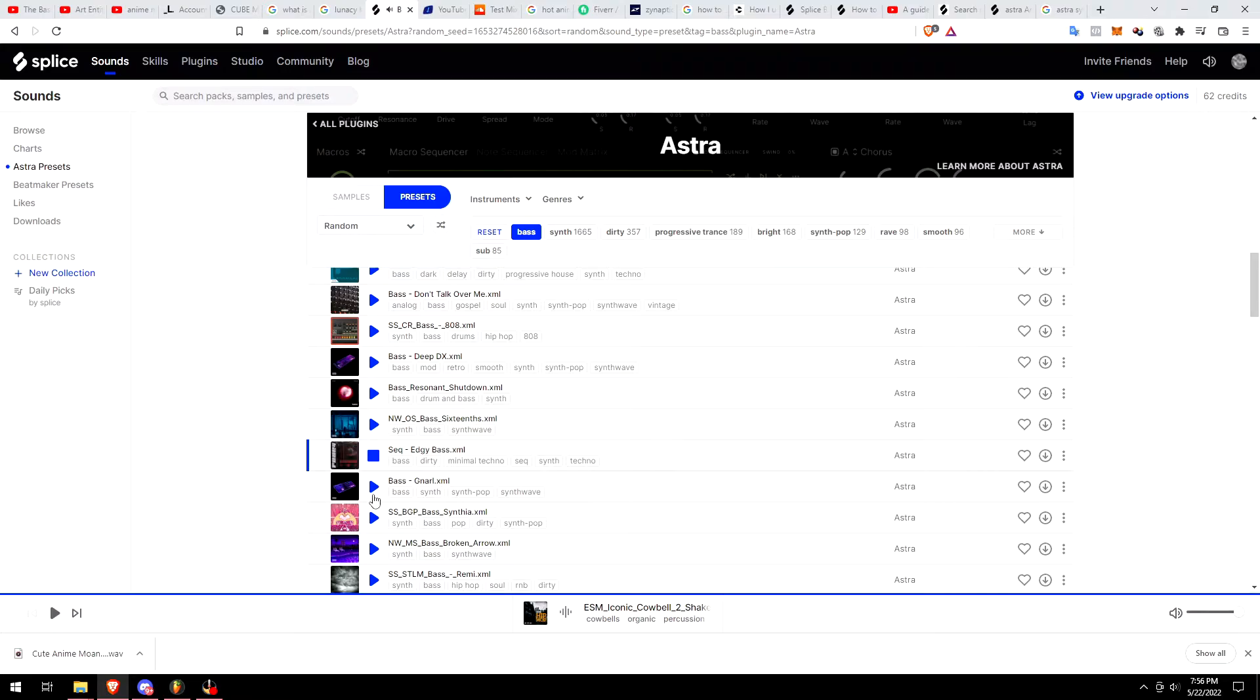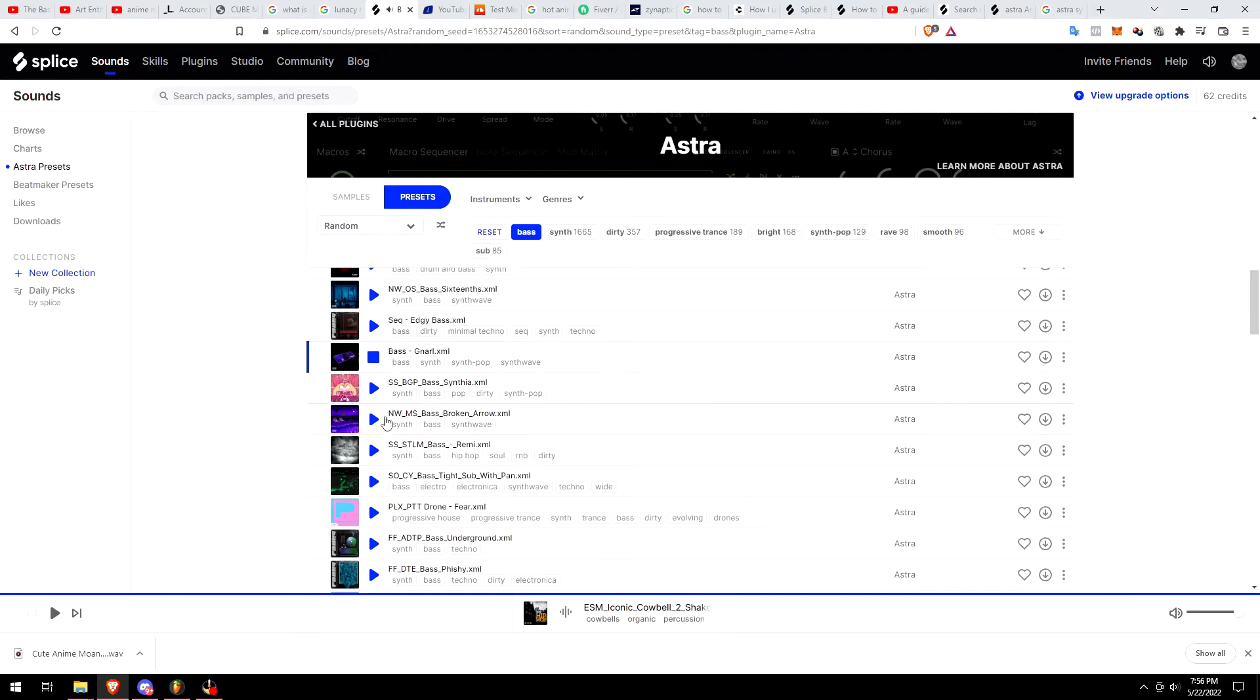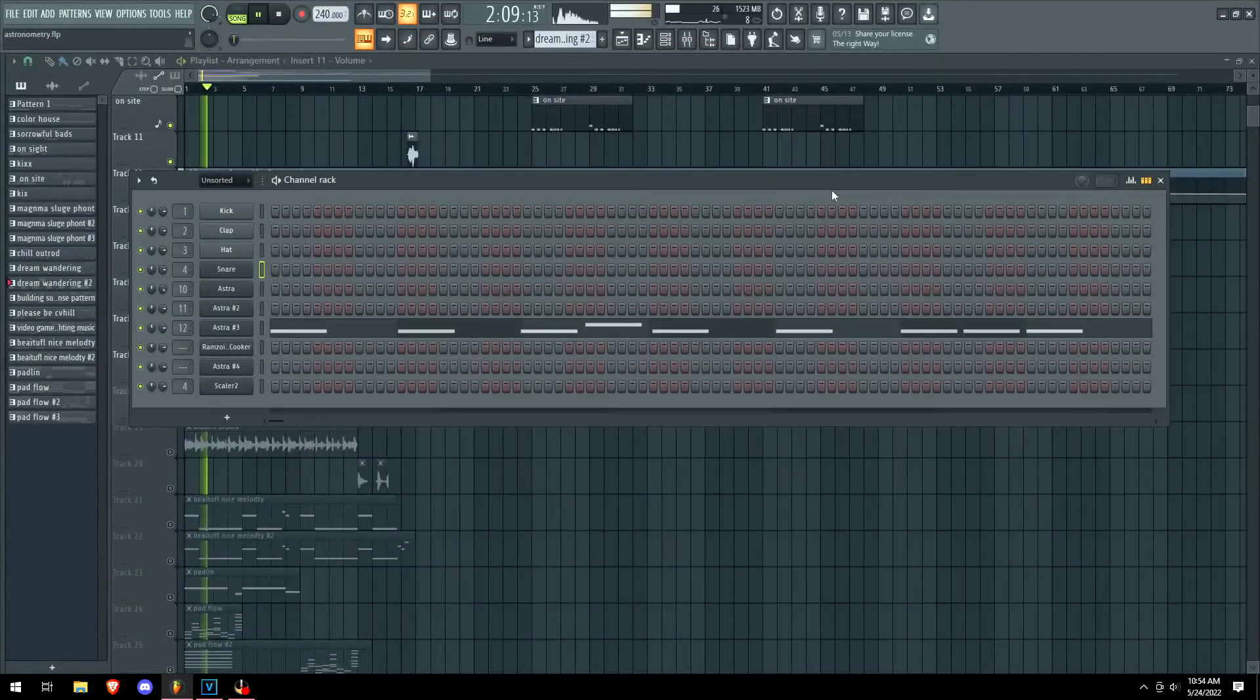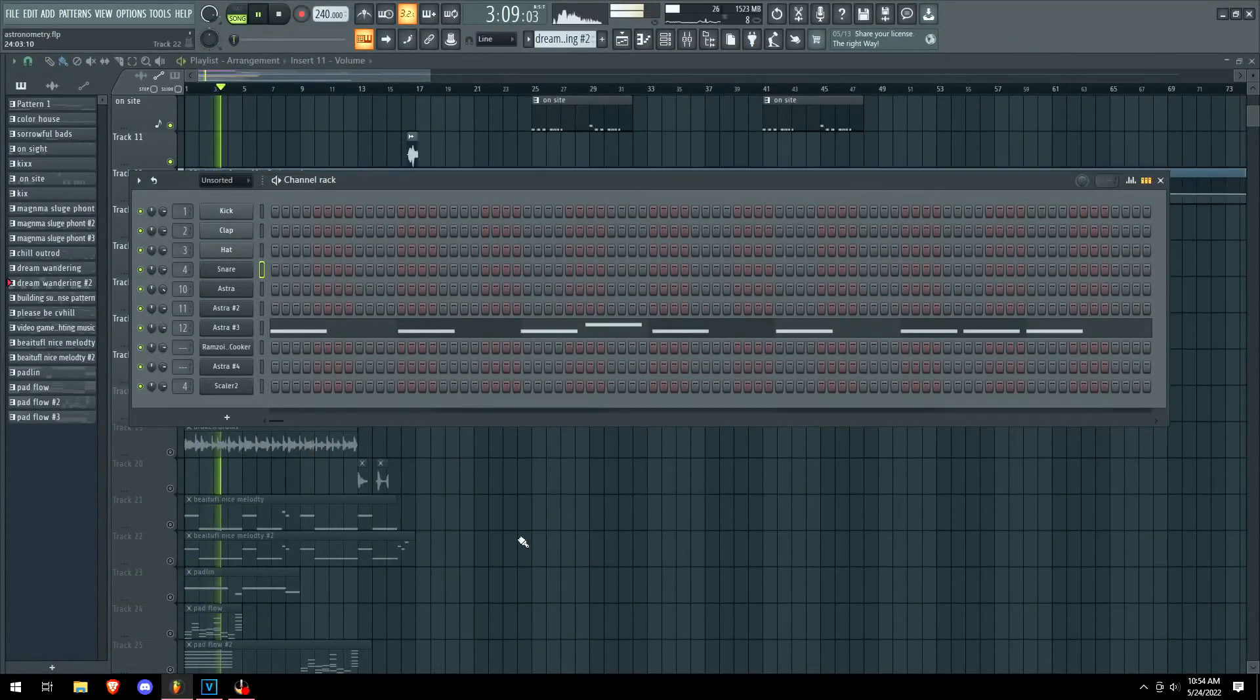There's a distinct grit with a lot of these presets coming out of Astra. Hopefully you guys enjoyed this video.